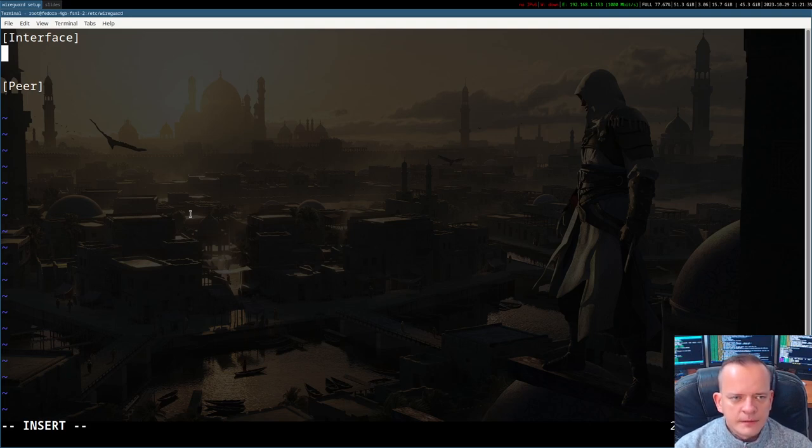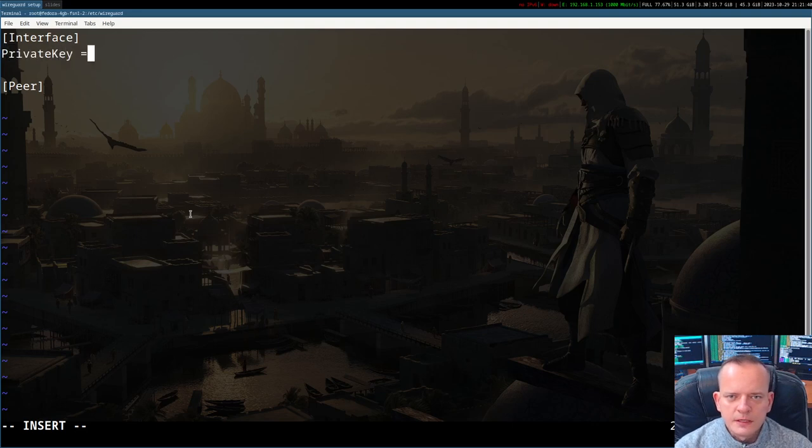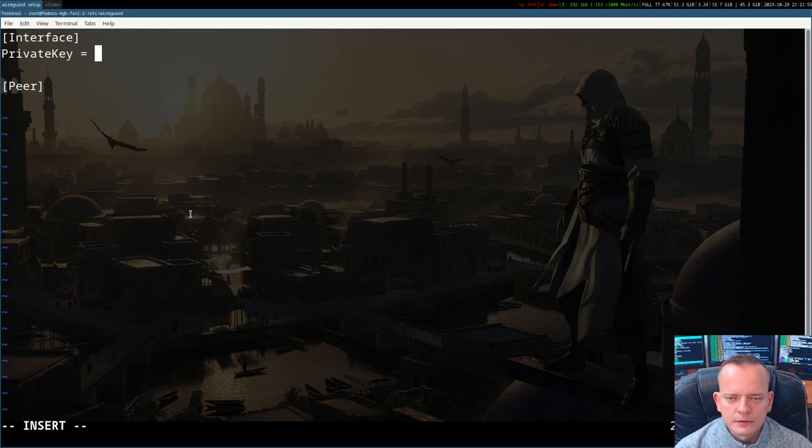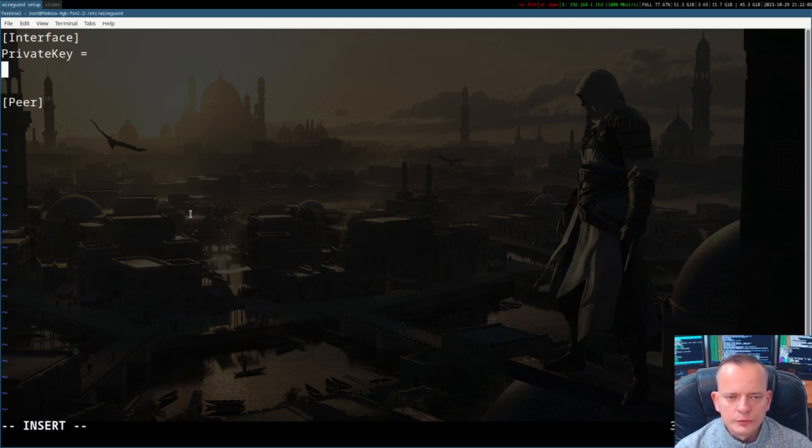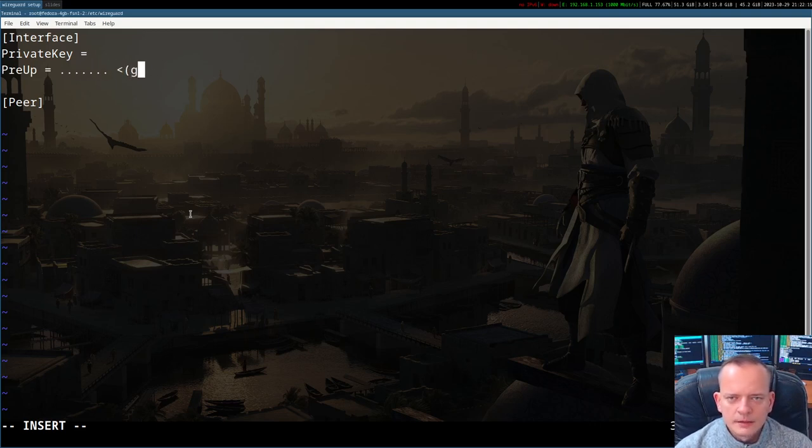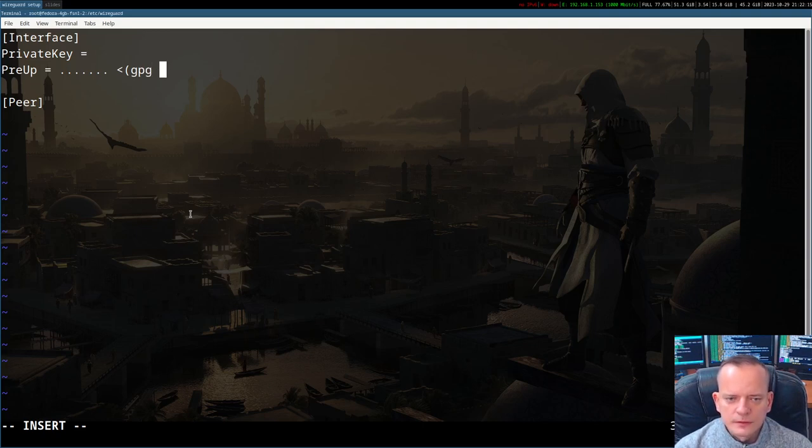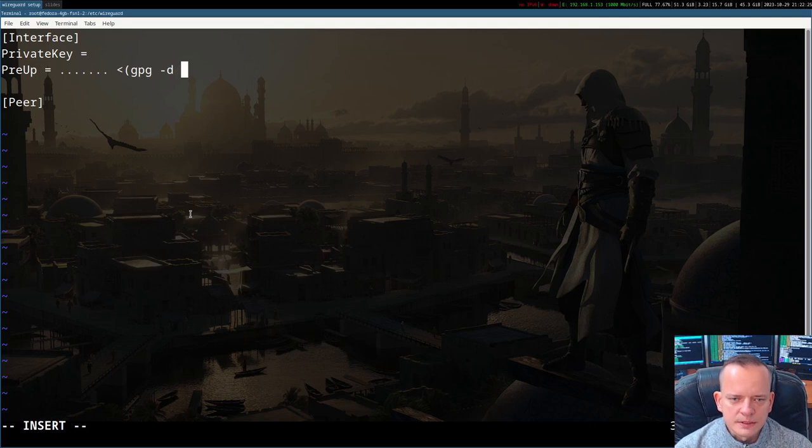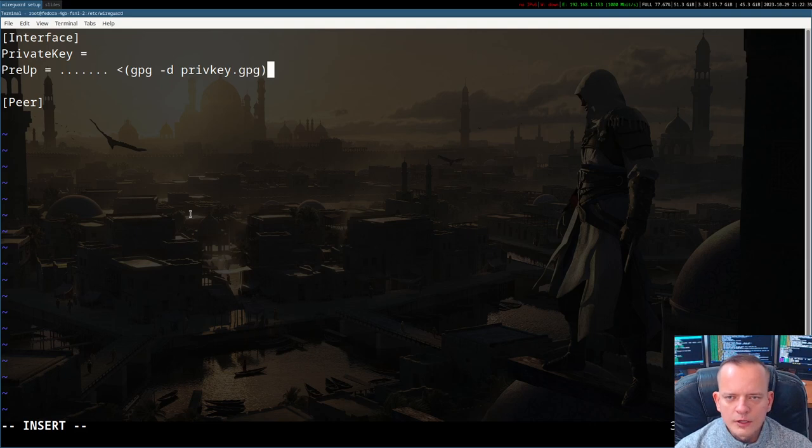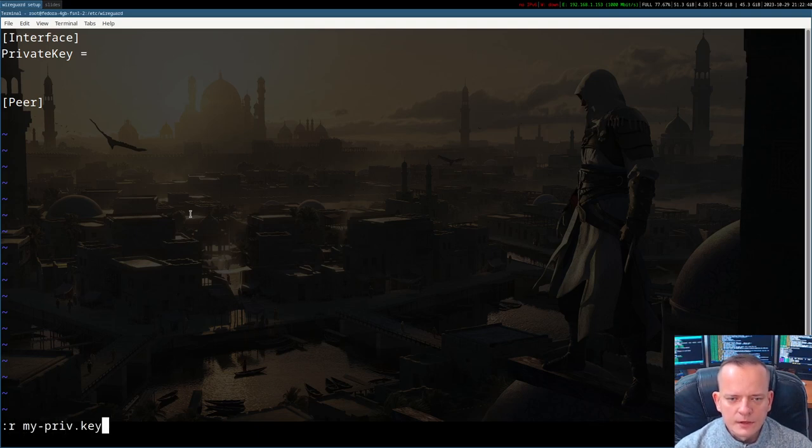The configuration file is really simple. There need to be two sections. One section is Interface and the second section is Peer. The variable necessary here in this section is PrivateKey and we can paste the content of the file that we've just generated my-priv.key. Alternatively, if you are concerned about disclosing the private key directly in the configuration file, it would also be possible to use PreApp command and here you would be able to run sub command to unbolt the private key from some secrets management tool. Not to over complicate this tutorial I will put the private key directly here.